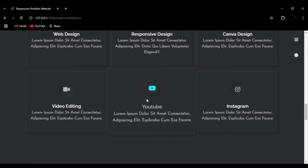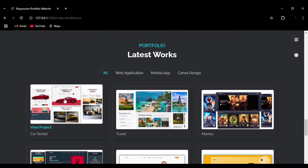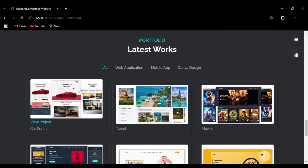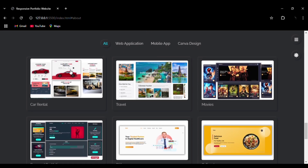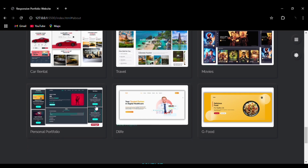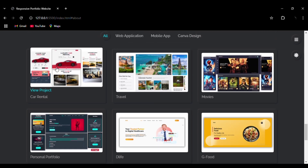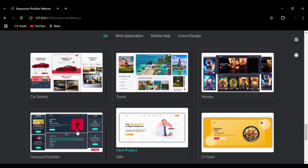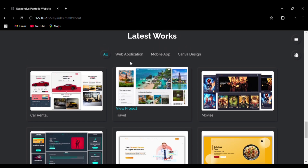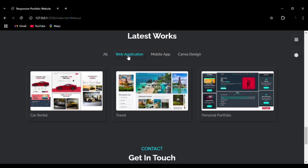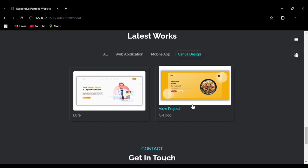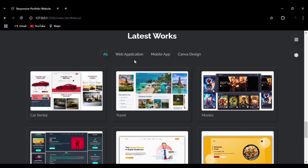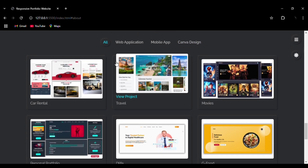Then we can go to the Projects — the Portfolio section. We have used a filter effect so you can filter projects based on domain. You can see the hover effect on the images too. For web development we have three projects, for mobile app we have one, for Canva design we have two. This filter effect is built using HTML, CSS, and JavaScript.